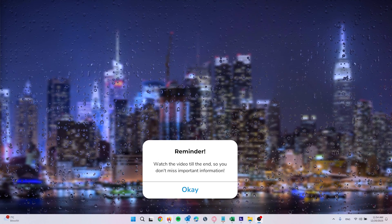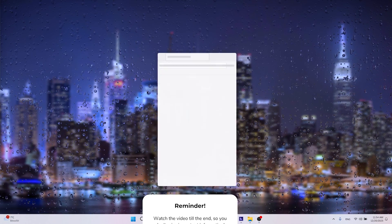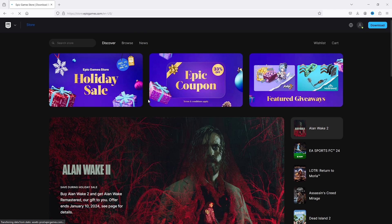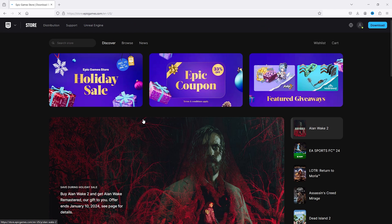The first thing that you want to do is open up your preferred browser. Once your browser opens up, simply head to epicgames.com, and this will take you to the official Epic Games website.